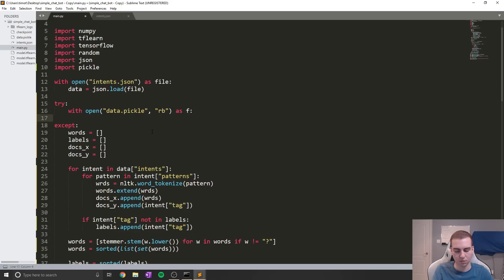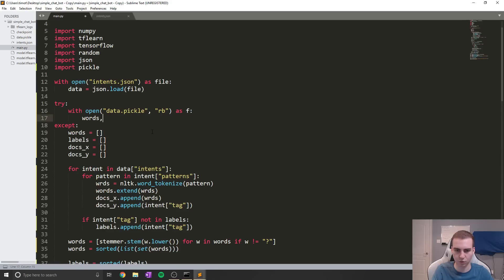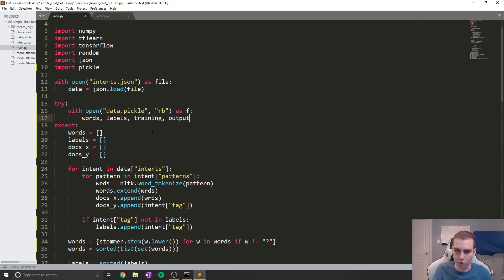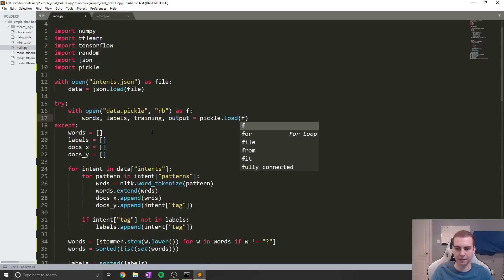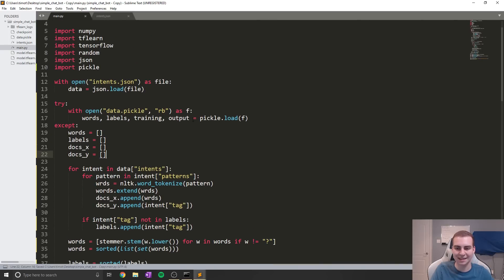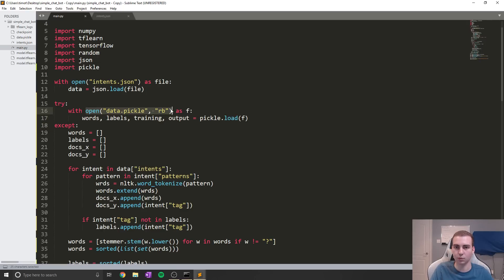Inside the with block, we're going to unpack: words, labels, training, output = pickle.load(f). We're going to save all four of these variables into our pickle file. When it is saved and we open it correctly, we'll load in these lists — because those are the only lists we actually need for our model.